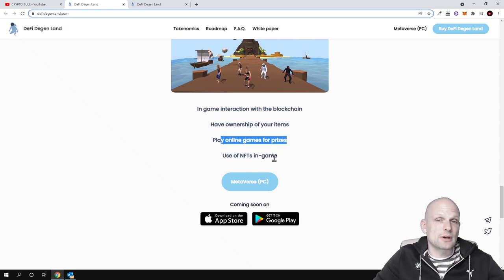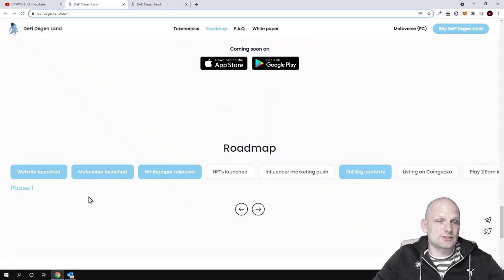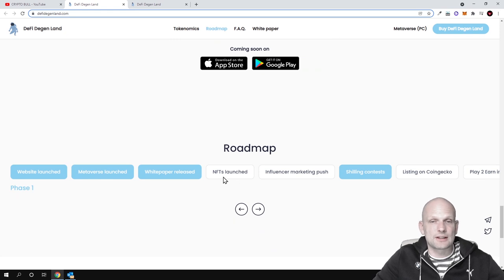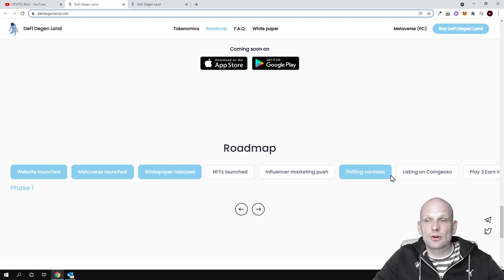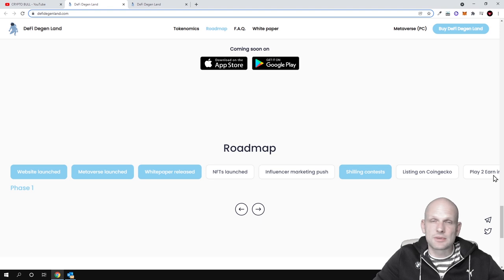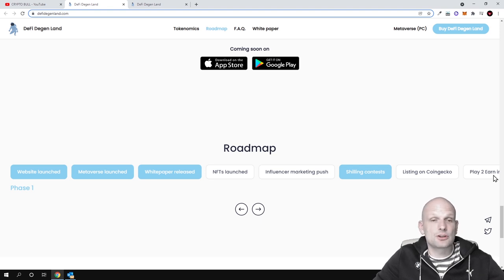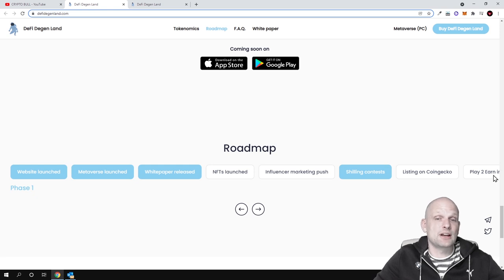You will be also able to use them in games. There is a roadmap which you can check out: NFTs launched, the influencer marketing push, shilling contest, listing on CoinGecko, play-to-earn games. Like I mentioned this is becoming huge, Metaverse is becoming huge, play-to-earn is becoming huge and there are more and more these projects coming out and they are currently only at their very early stages.